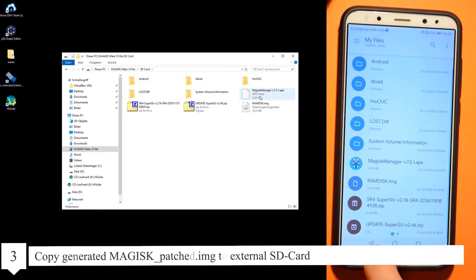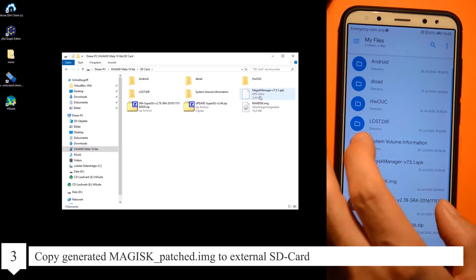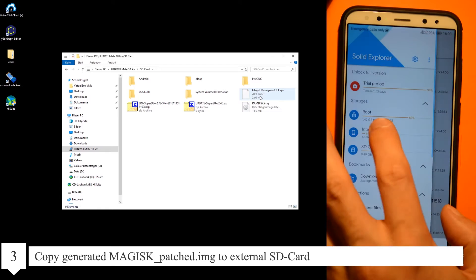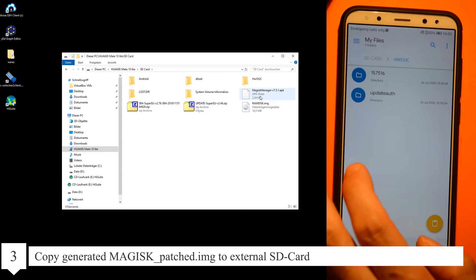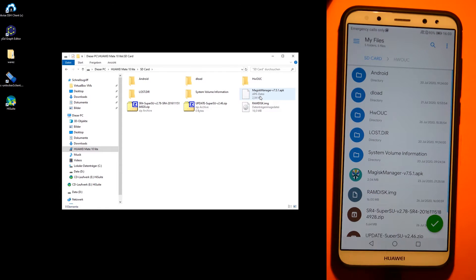Copy the generated Magisk patched image to the external SD card.